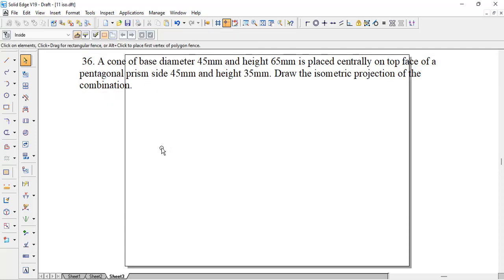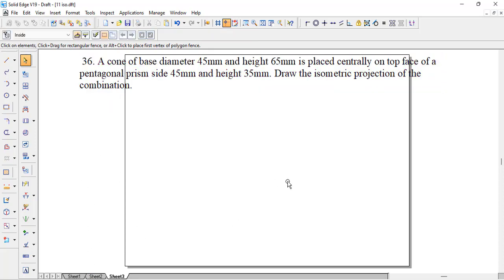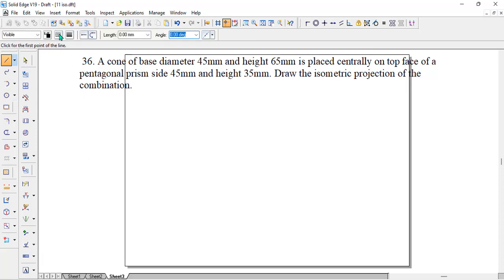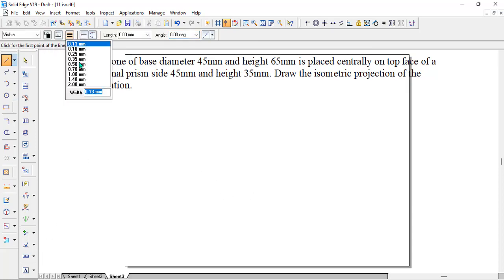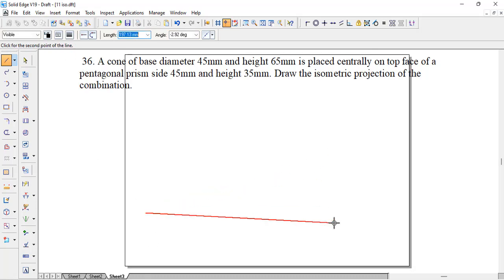It is a very simple yet complicated question. As usual, we know that for polygons like a pentagon, hexagon or a triangle, we need to have a 2D sketch. So let's start with the 2D sketch. We will take a line with 0.5 as continuous. And once you click, as we know, for a polygon it is 360 divided by number of sides — so 360 divided by 5 is 72.